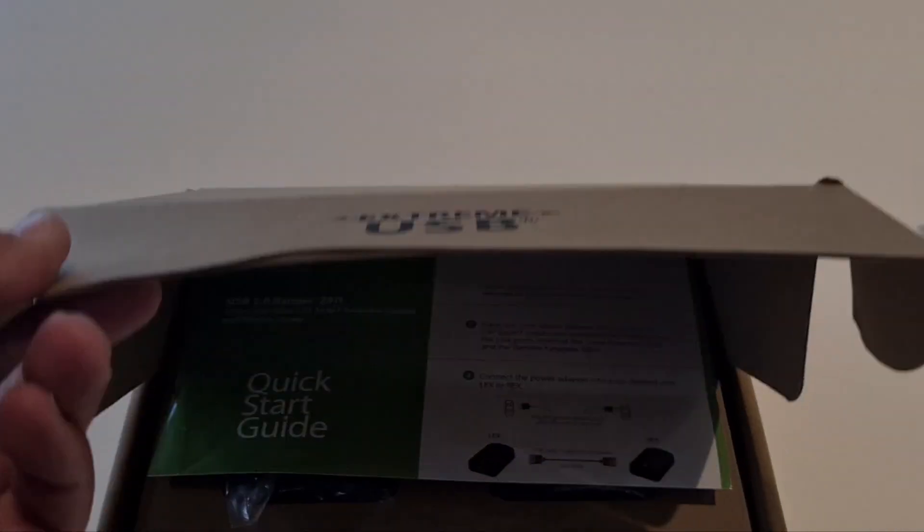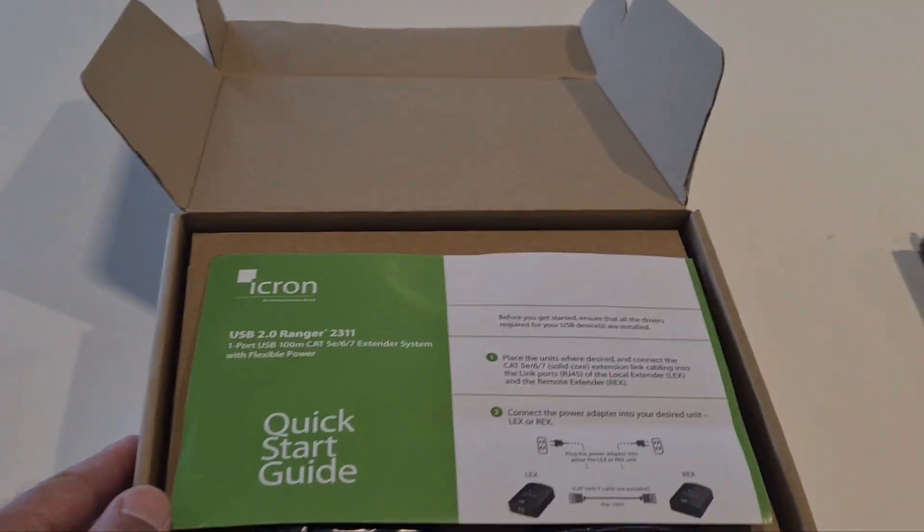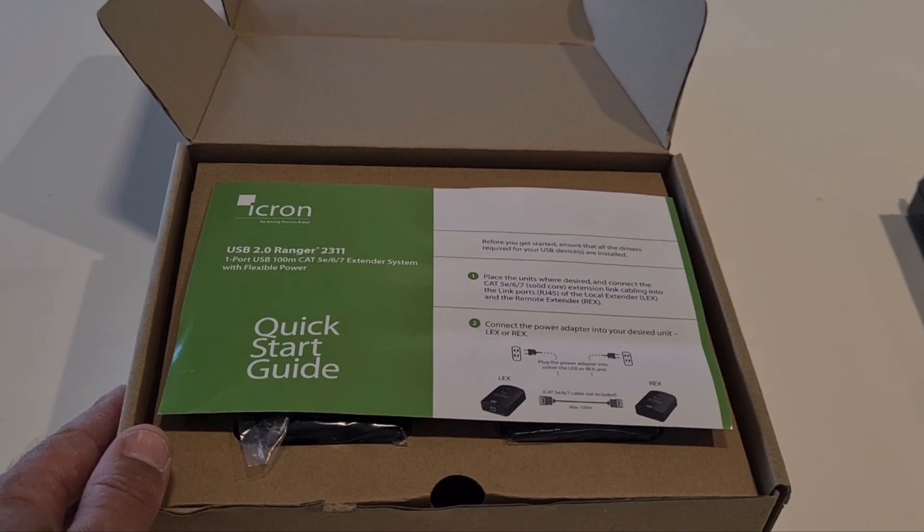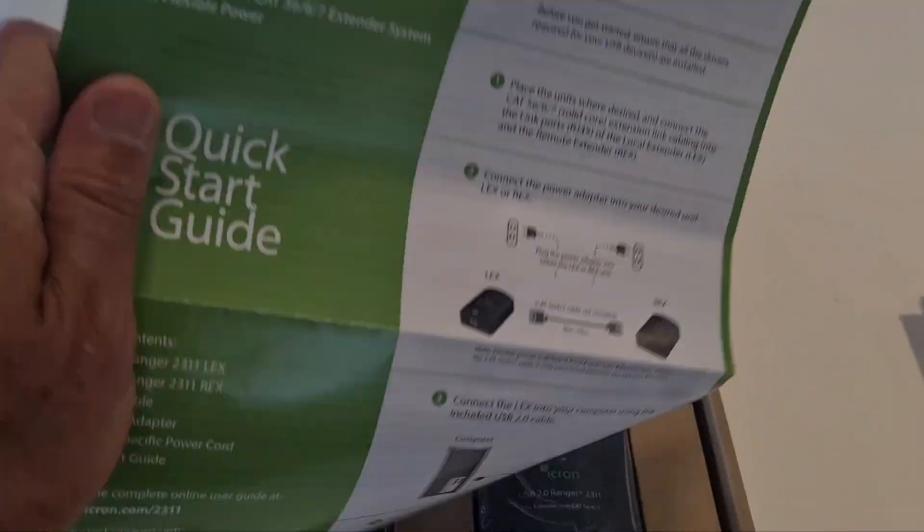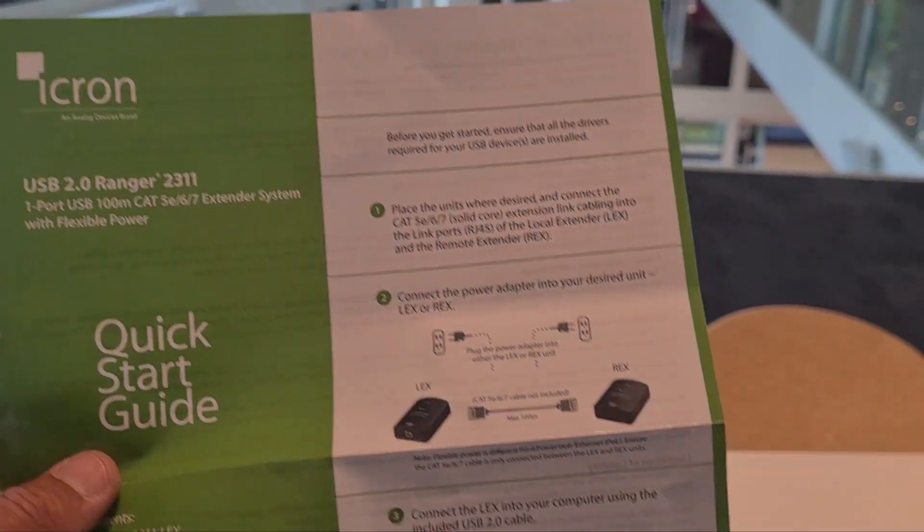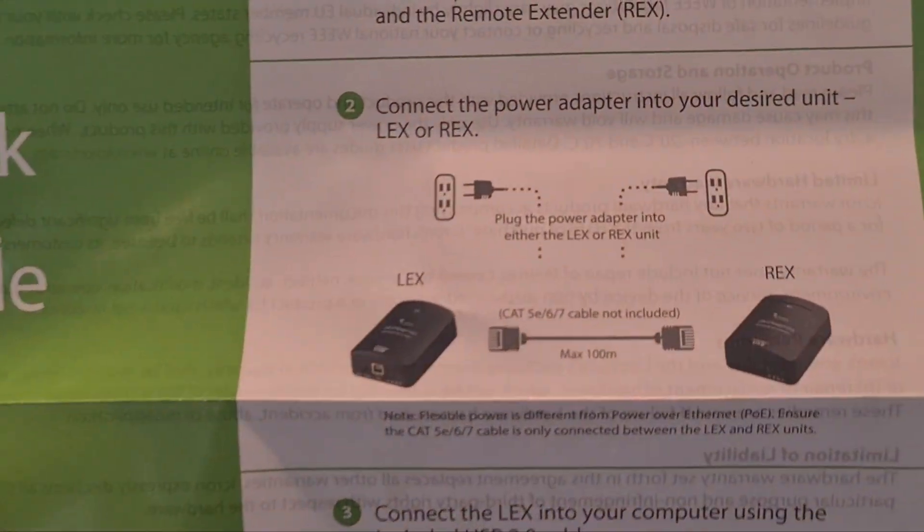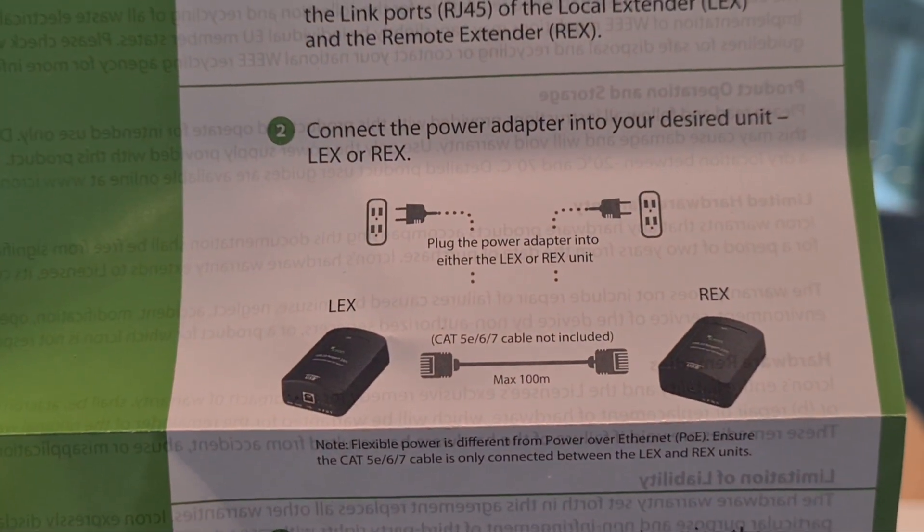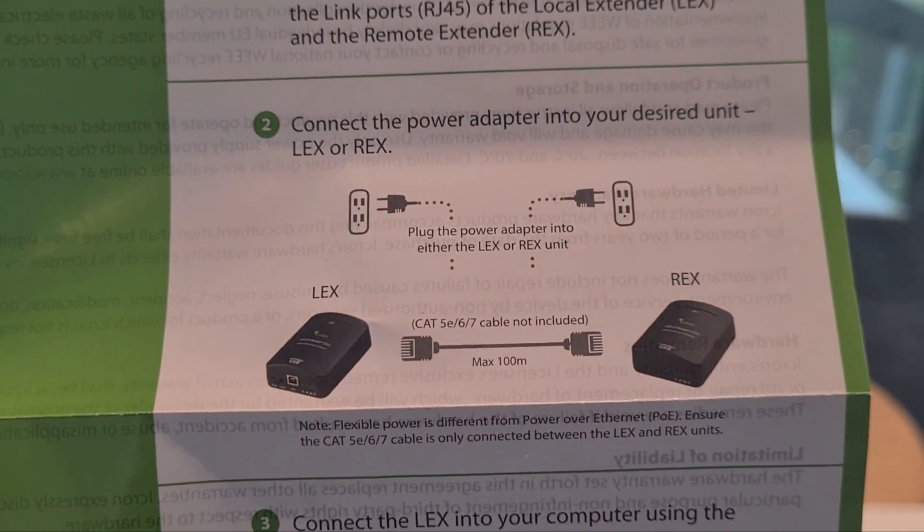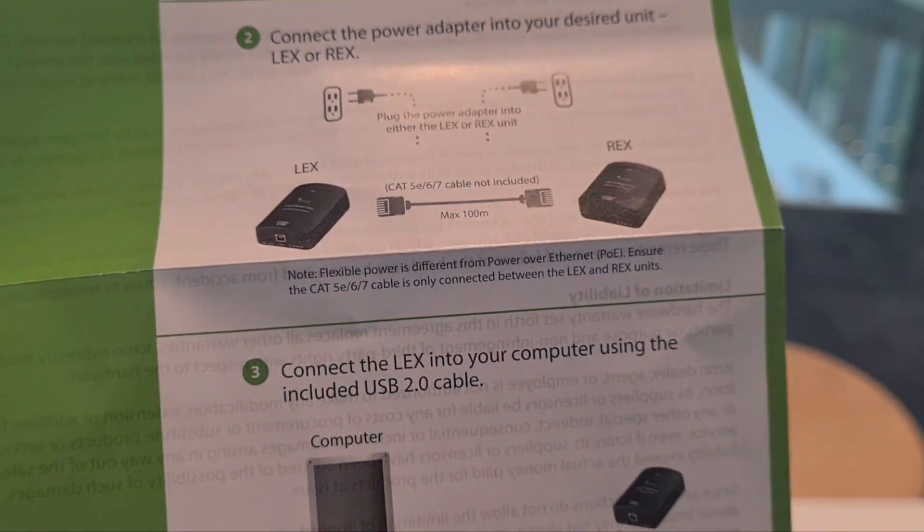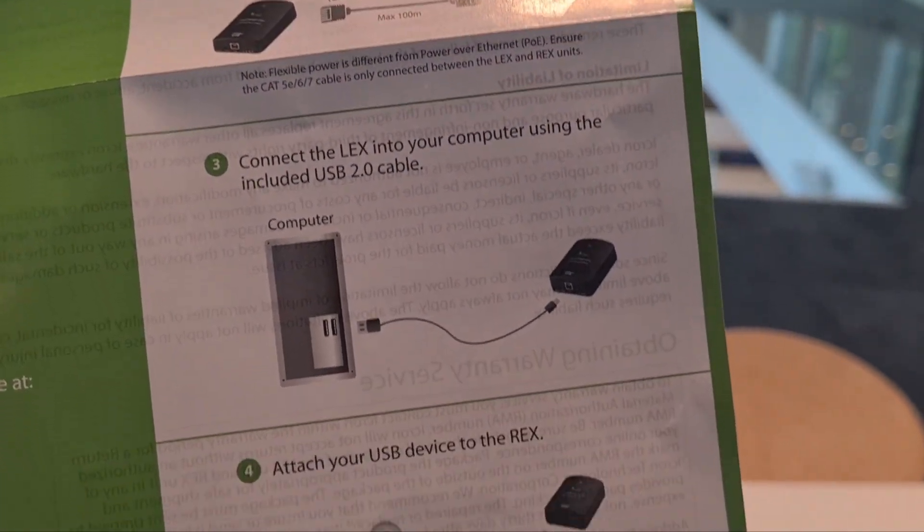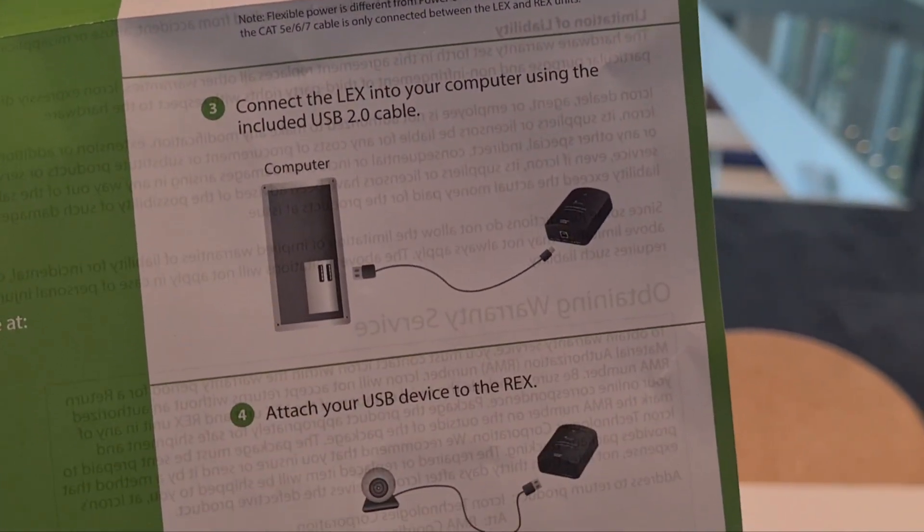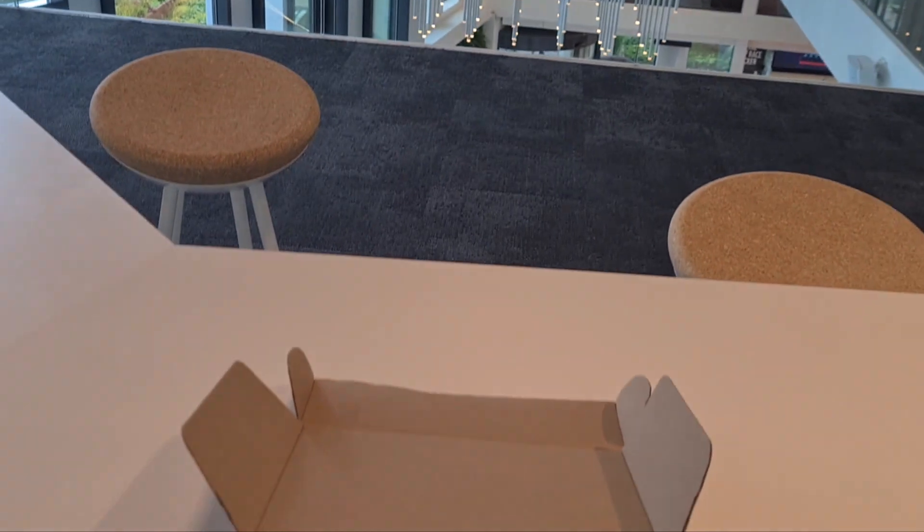First off, we got the quick start guide. You can see Icron Ranger 2311, how to hook it up. You connect just one power supply to the local or remote extender. You got the dedicated cable as you can see right here, but I will walk through it all.